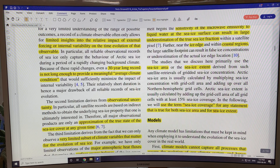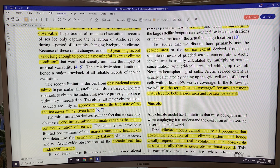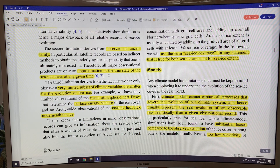The second limitation is observational uncertainty. Because all satellite records are based on indirect methods to determine an underlying sea ice property — like area, extent, or even volume and thickness — all major observational products are an approximation of the true state of the sea ice cover at any given time. Their accuracy will vary during the season.